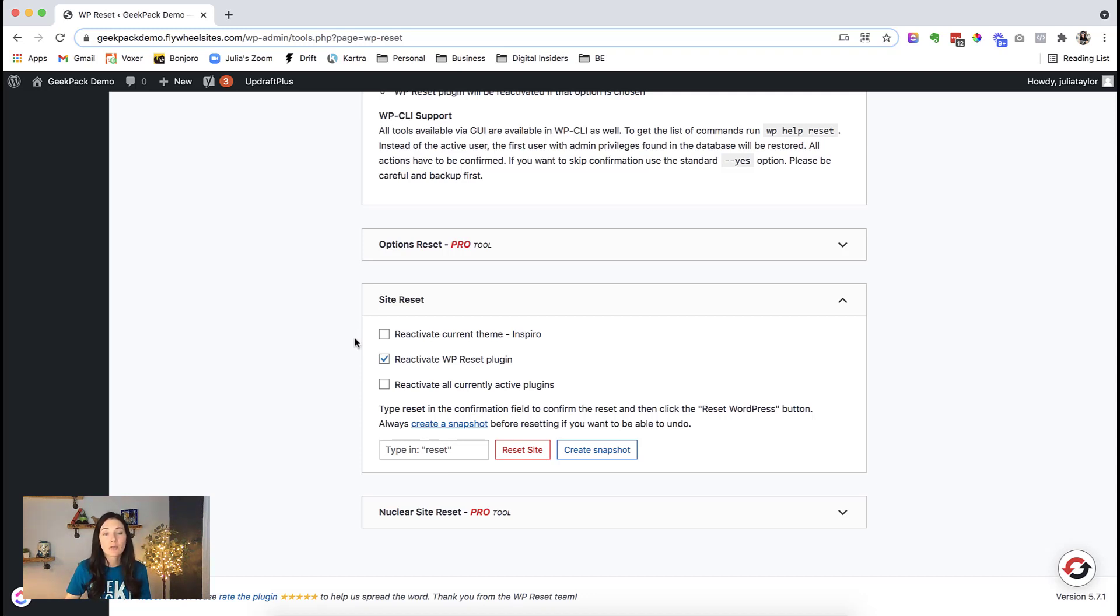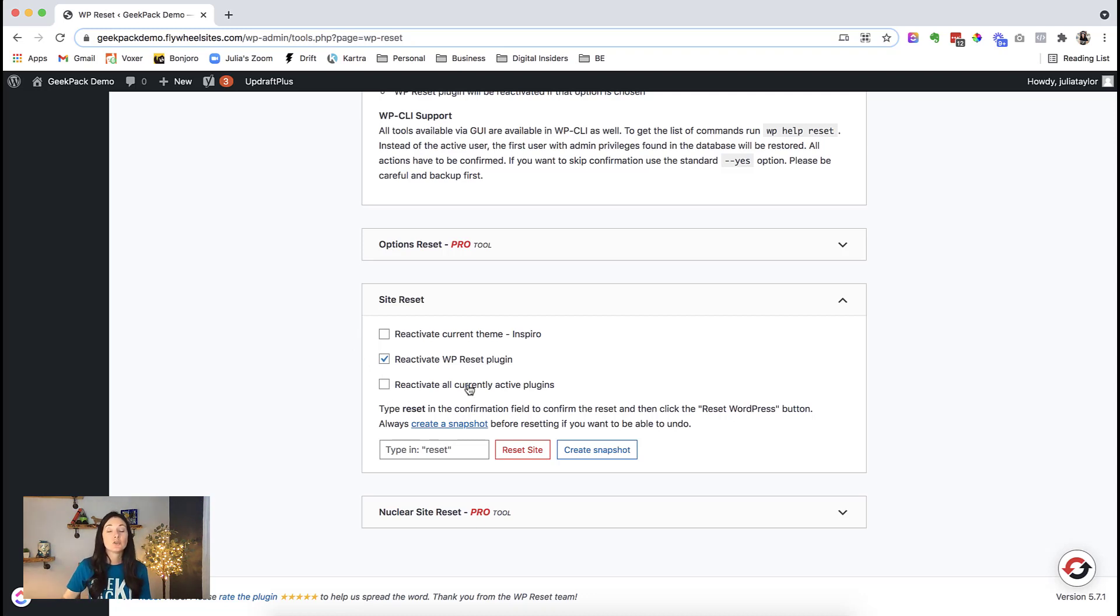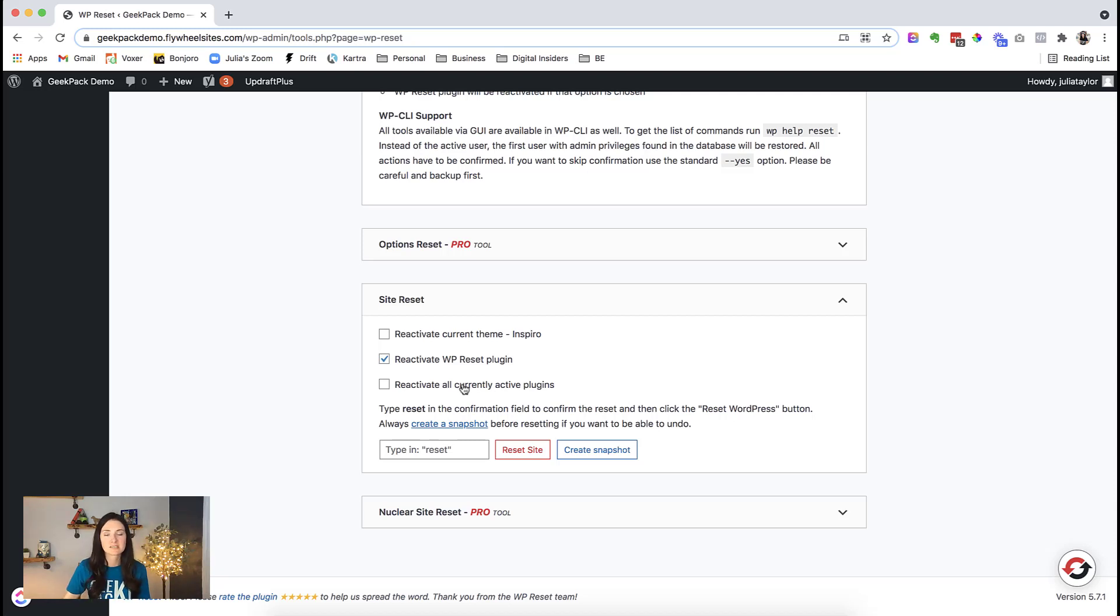So one thing to keep in mind, if you keep this plugin one unticked, your plugins will stay but they will be deactivated. So that all this does is activate all of them. I am going to uncheck all of those options.